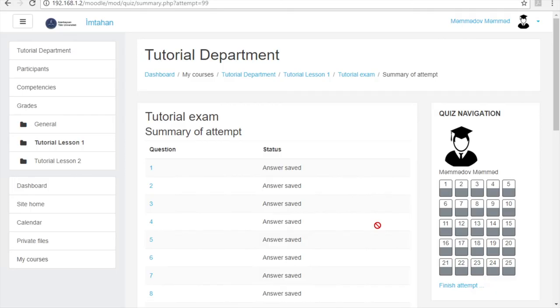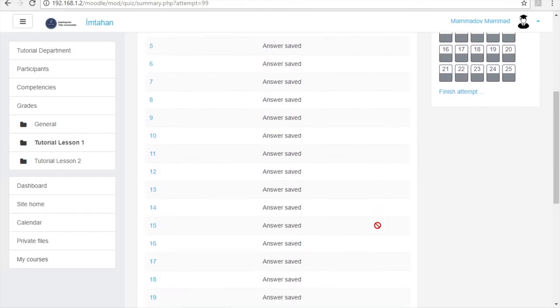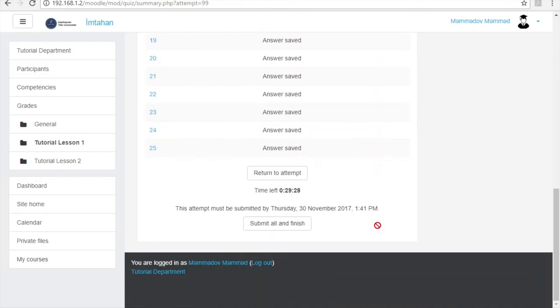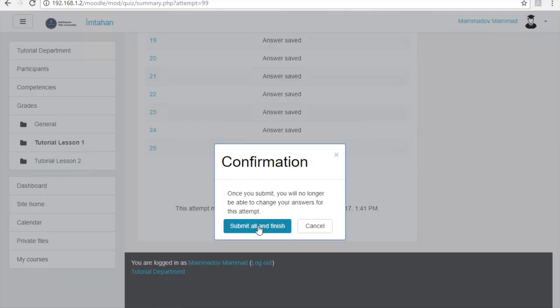Now, if you're sure and you would like to finish the exam, go to the end of the page and press submit all and finish. In this case, the system will ask you to confirm your answers. In the confirmation window, by clicking the blue colored submit all and finish button, you submit all your answers.